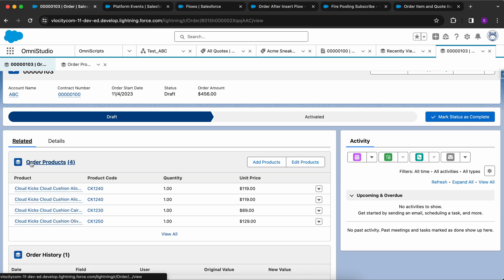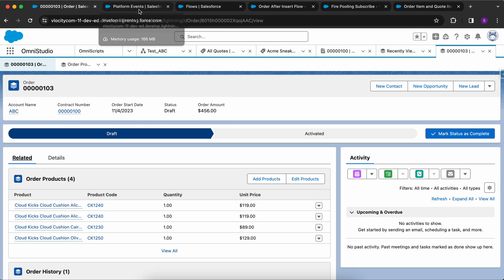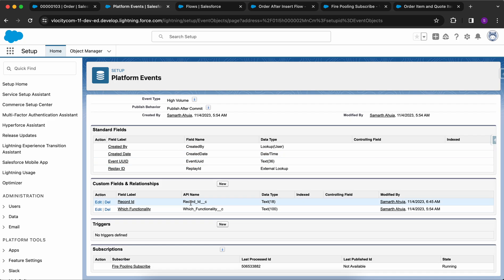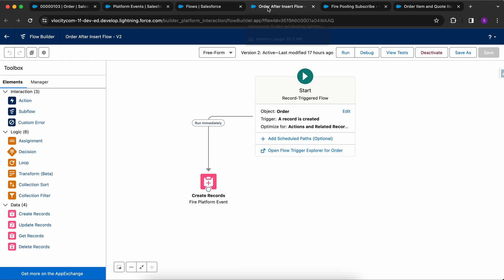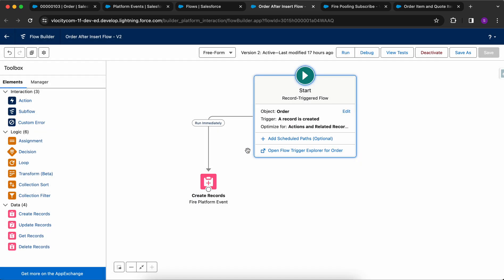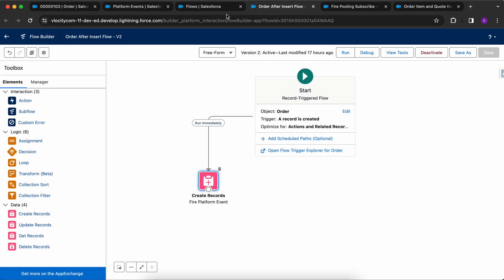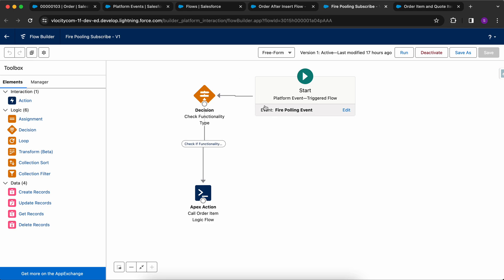This order-to-quote line items conversion to order products happens asynchronously. So if you perform a synchronous check where the size of quote line items equals the size of order products, the copying operation may not yet be completed. For that, we can develop a polling solution. We have created a platform event called 'Fire Polling Event' with two fields: Record ID and a functionality field. We have an after-insert flow on Order that fires this platform event, passing the Order's record ID and the functionality as 'Quote to Order Line'.